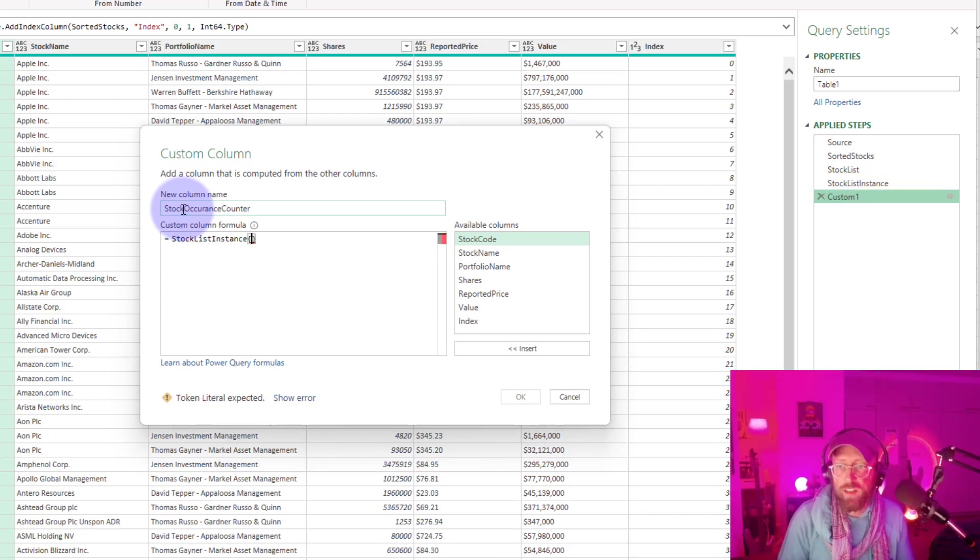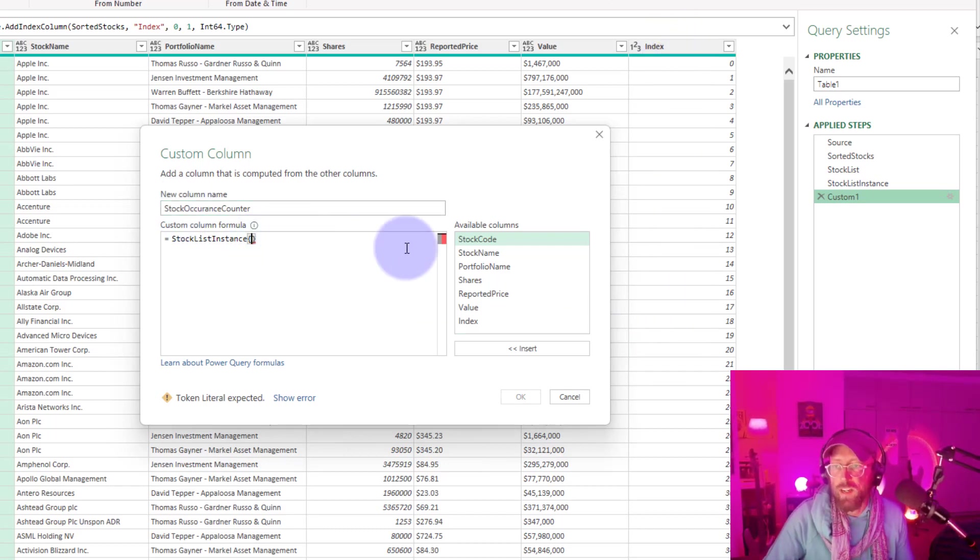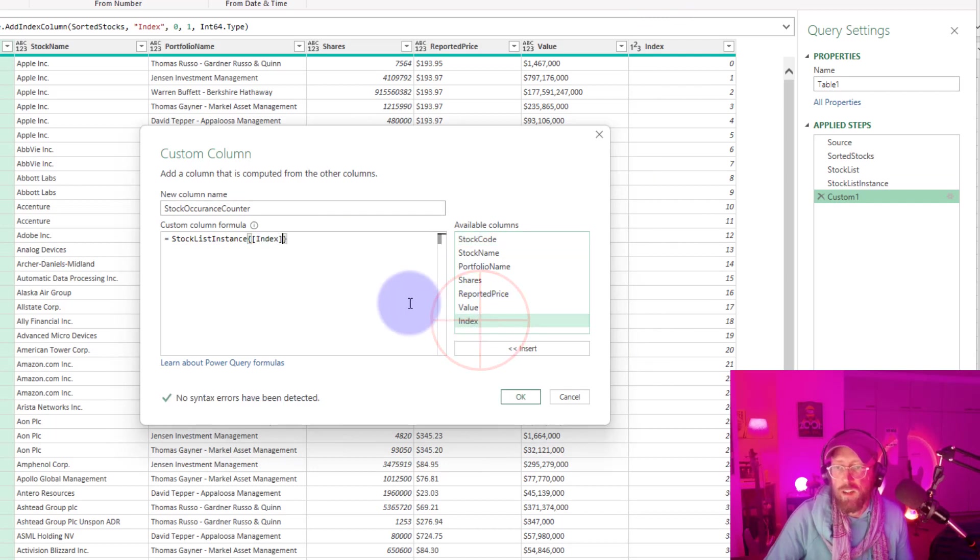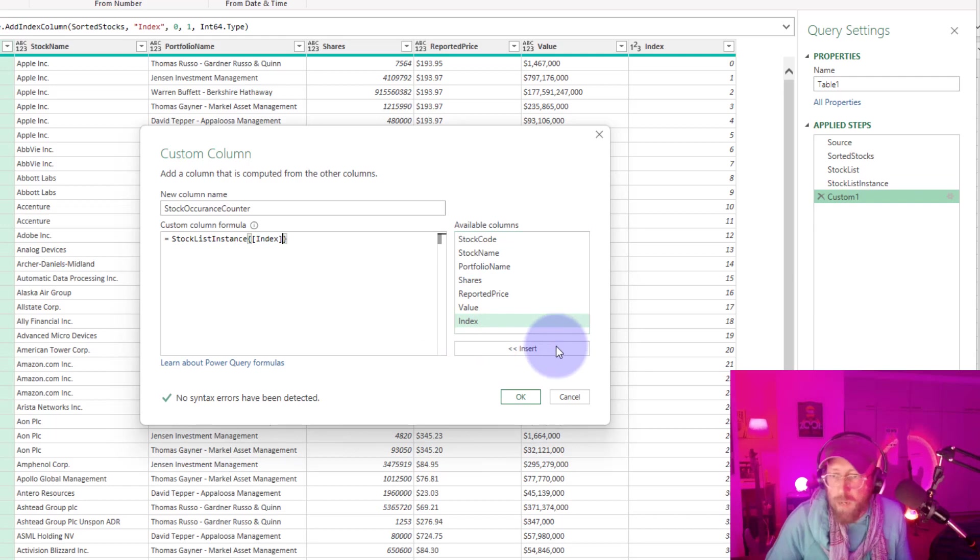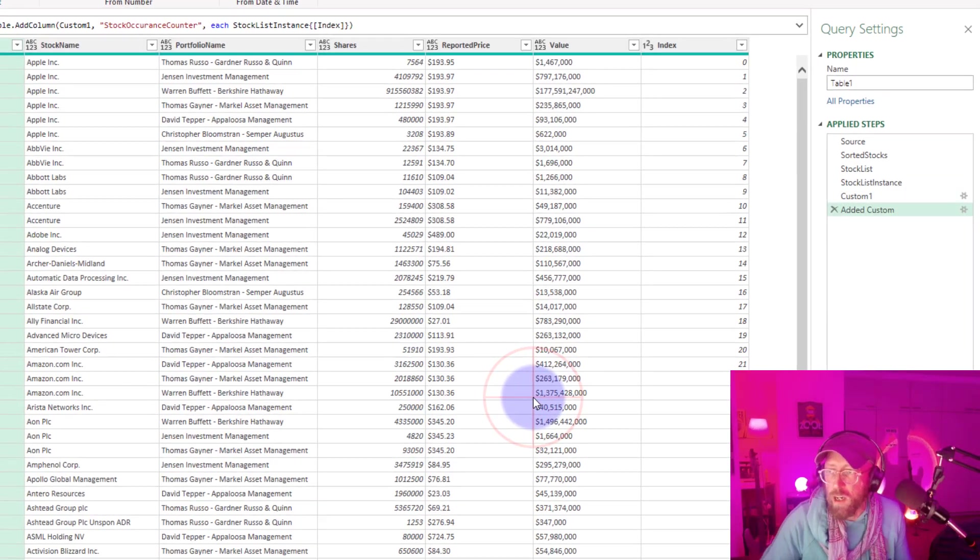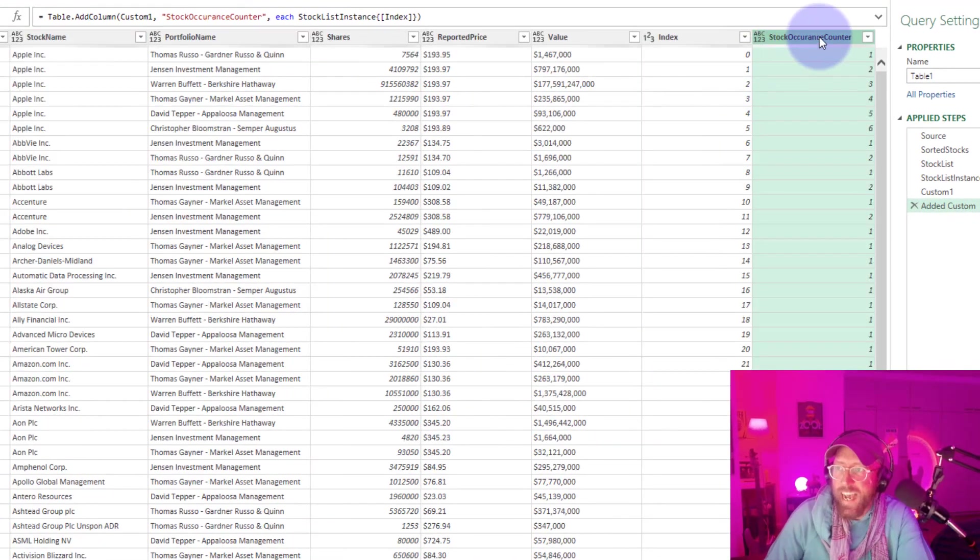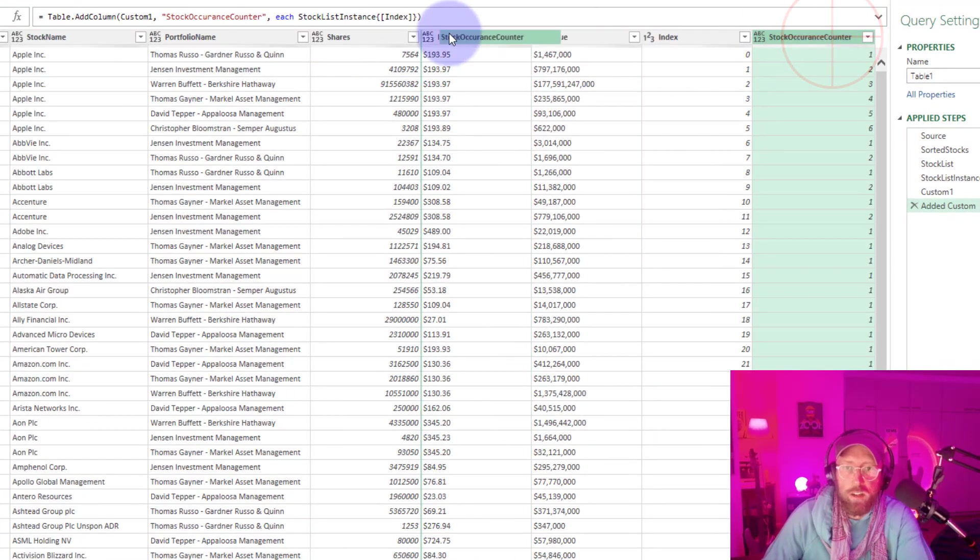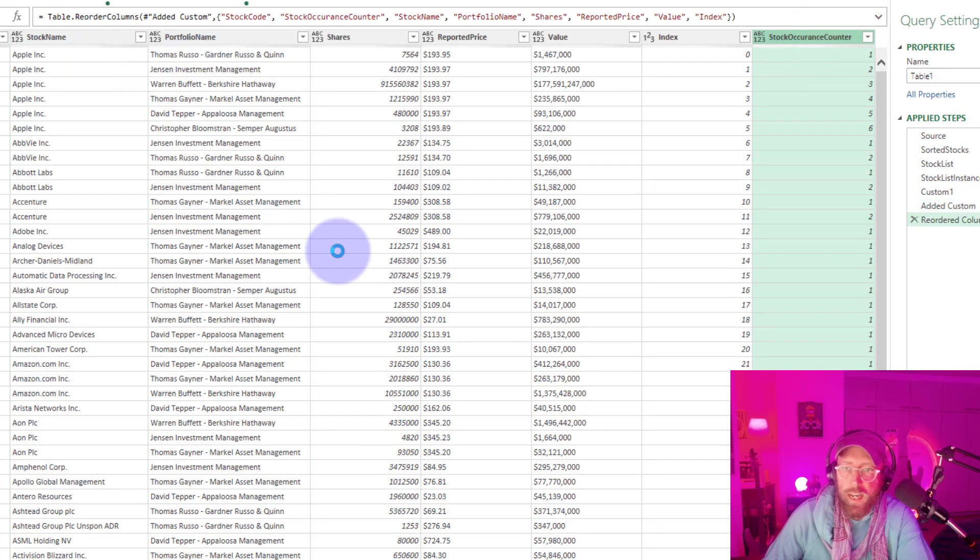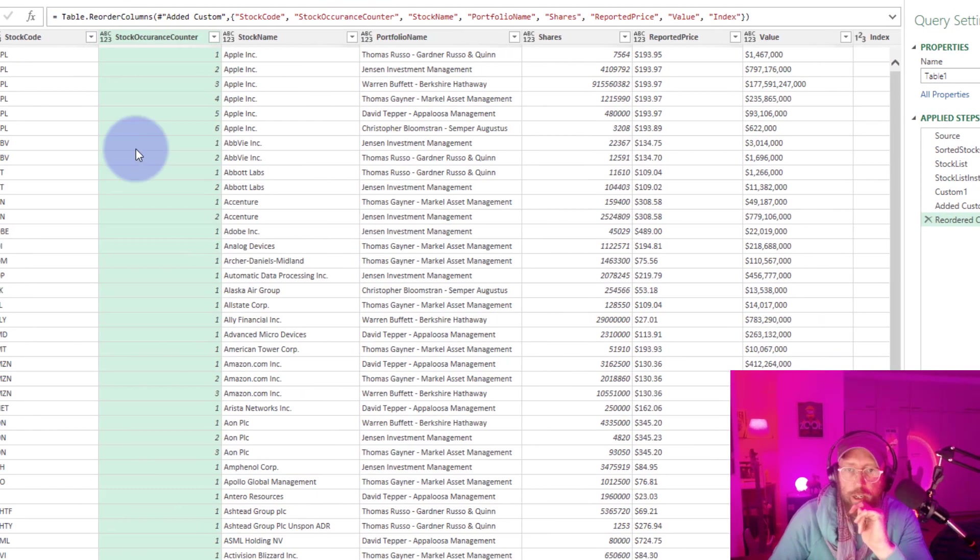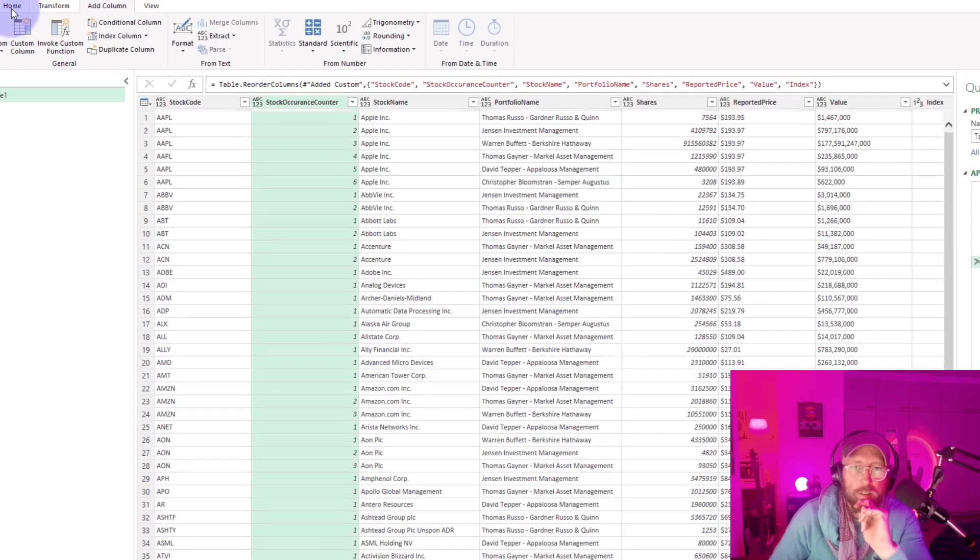And remember, we have a list of zero to the end of the list. So we just feed it the index. So now we're kind of like joining our list back to our main table. So if we press OK, it basically added our stock occurrence counter. There it is. I'm going to add it there to the front. And there you go. There's your stock instance counter.